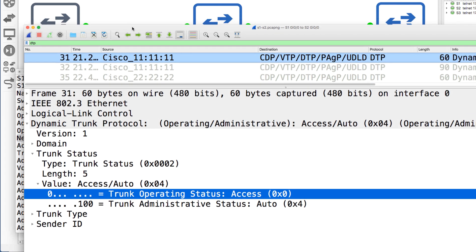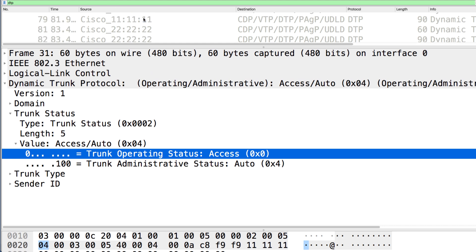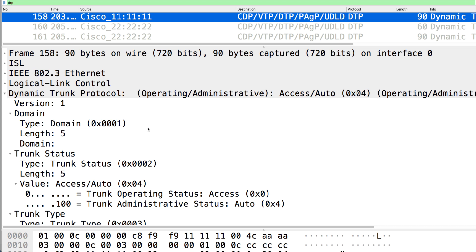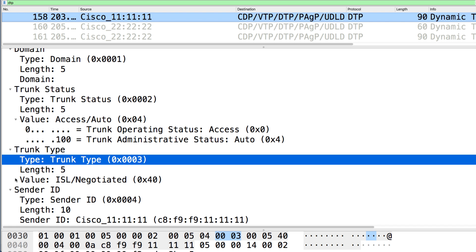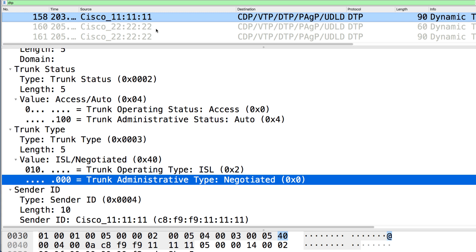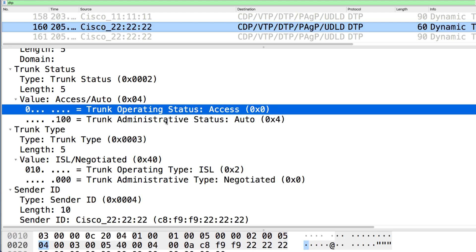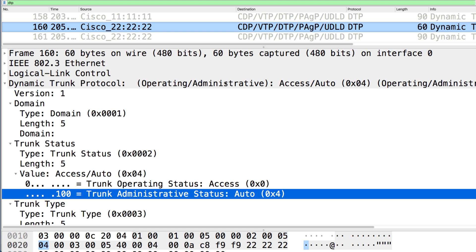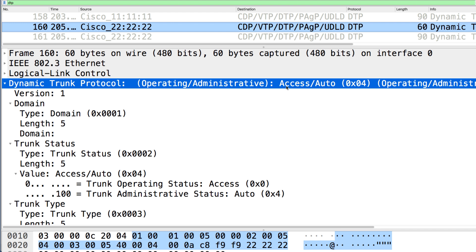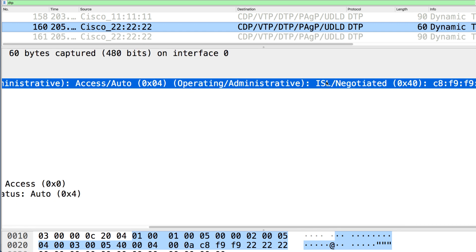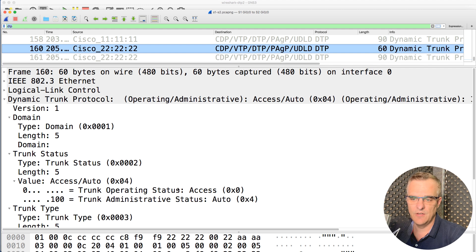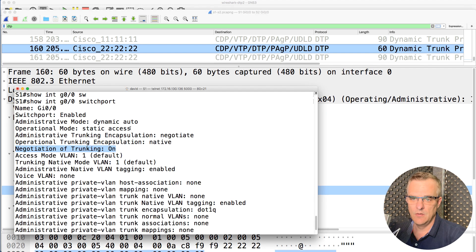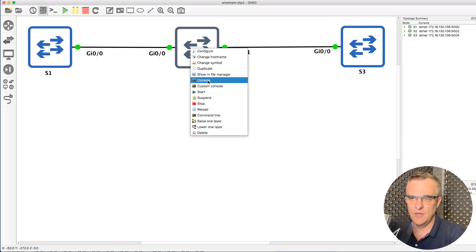Negotiation of trunking is on but a trunk is not formed. Looking at the later messages, notice still access auto. Trunk type is ISL negotiated — they would negotiate to use ISL if one of the sides negotiated. Switch two is also set to access auto. Both switches are using DTP, but they're set to mode auto. Dynamic auto means that side will not negotiate to form a trunk — the other side would have to initiate trunking.